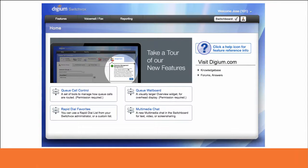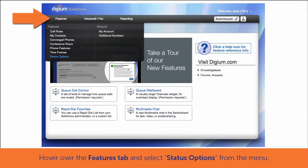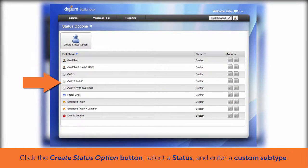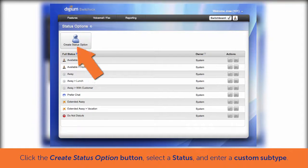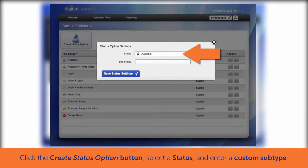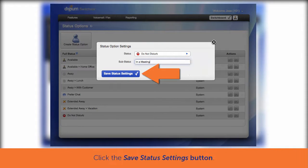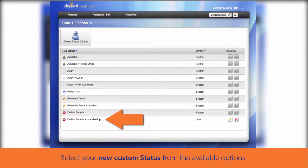Although many status options are available by default to meet most of your needs, sometimes you will want to create a custom status that will fit your specific work habits or job requirements. To create a new custom status, in the user portal hover over the Features tab at the top left and select Status Options from the menu. Notice the options that are currently available to you. Click the Create Status Option button in the upper left to create your new custom option. Select a status type, then enter your custom subtype in the box below, and click Save Status Settings. Your new custom status is now available for you to select in your status options list.